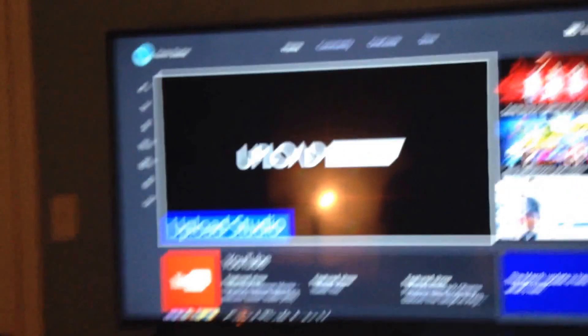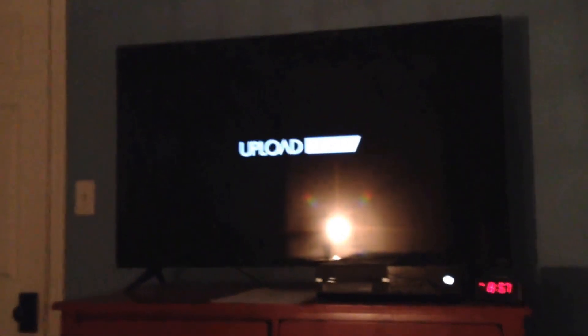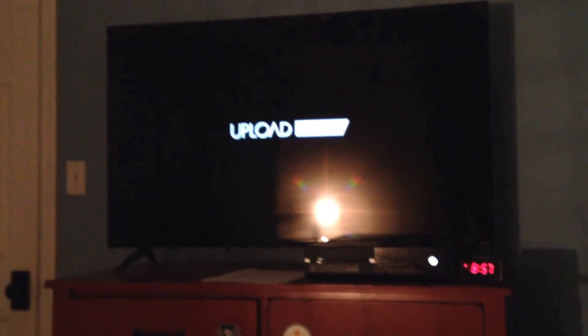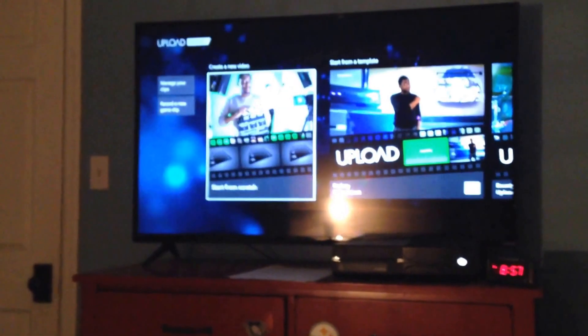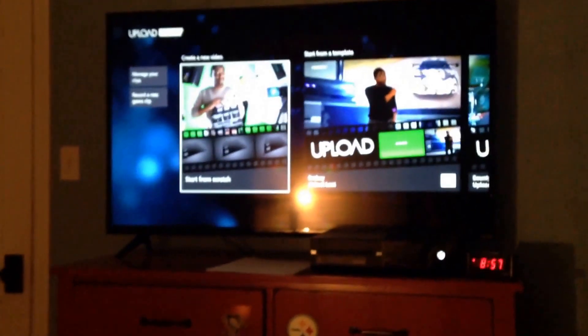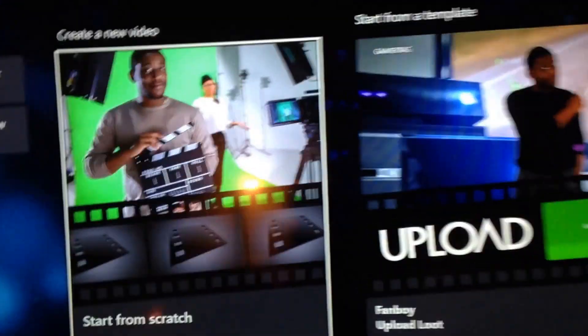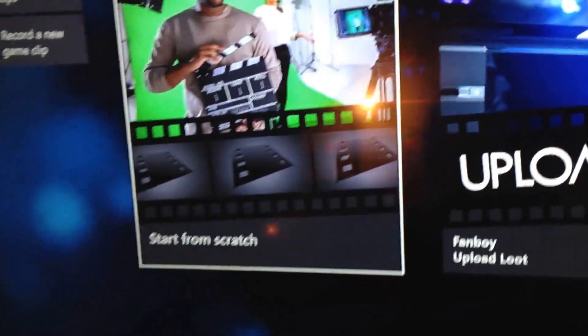So what you're going to do, guys, is you want to click with your controller on Upload Studio. And it will bring you to this — it should bring you to this. If you guys do see this, then you are on the right track.